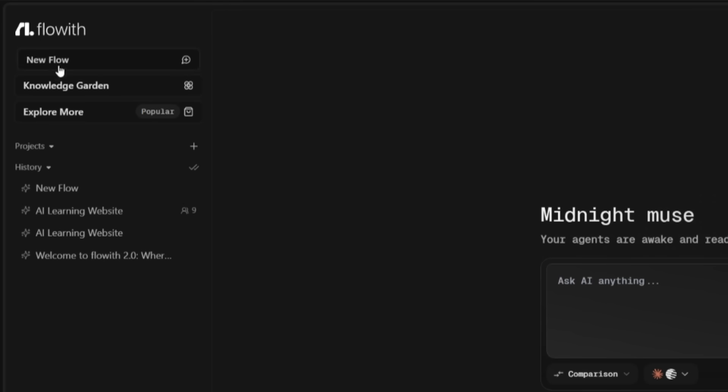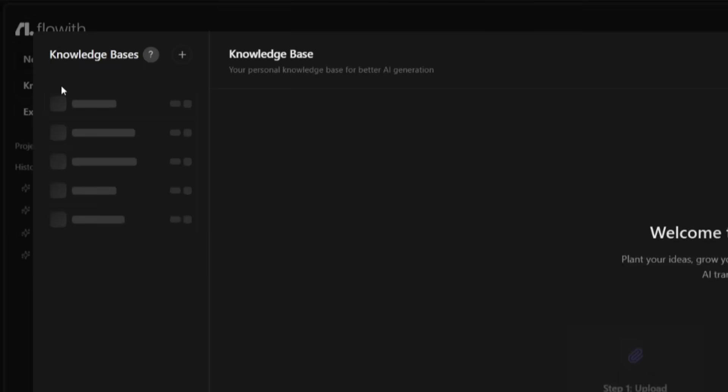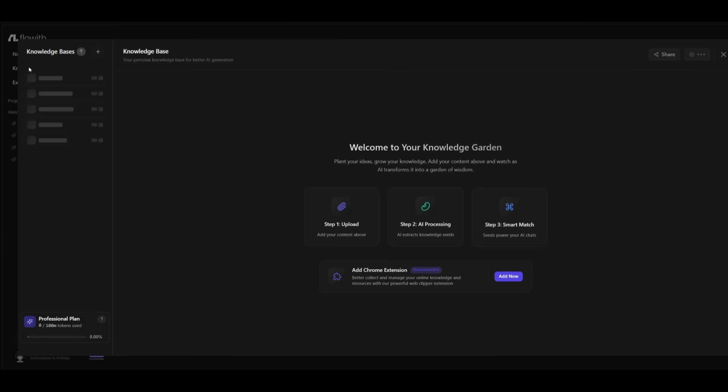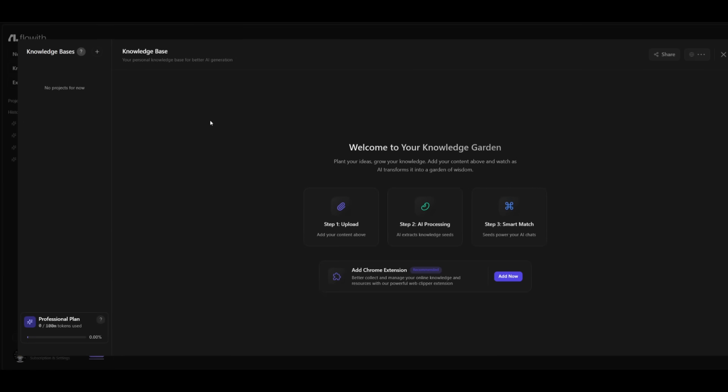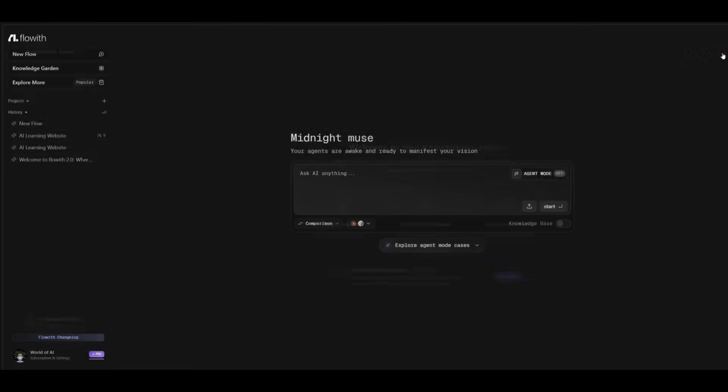After logging in, you're going to be sent over to the main dashboard of Flowith. On the left hand side is where you can create a new Flow canvas. You have a knowledge garden and essentially this is where you can upload your personal knowledge base for the AI to reference for generations. In this case, if you want, you can upload various sorts of docs so the AI could potentially use it for different generations. What's also cool is you can explore different templates, which we'll take a look at. And on the left hand side is where you can manage all your previous canvases.